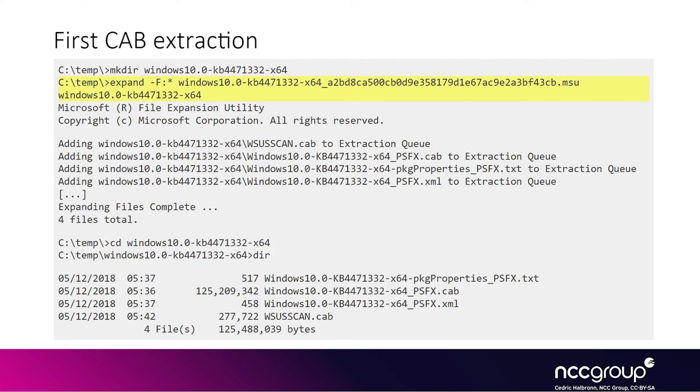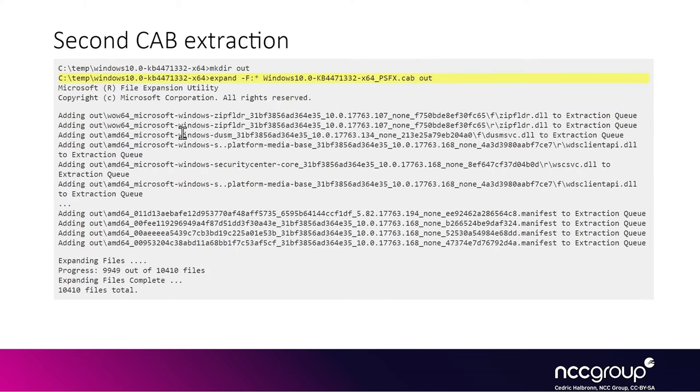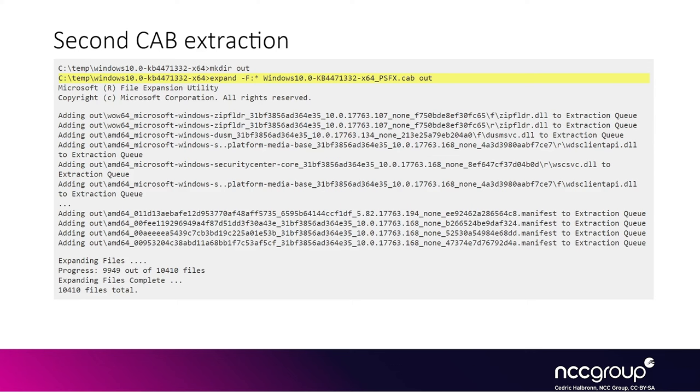For now we're going to focus on extracting the update containing the files after the patch. We have an MSU file and we can extract it using the expand command. We get a big CAB file which is another archive. Then we use the expand command again on the actual CAB file to extract the actual binary files. For Windows 10 1809, the files are in a subfolder hierarchy containing the R or F files, which stand for reverse and forward related to the MSDelta format. Even though the files are named .dll, .exe, or .sys, they are not actual PE files—they are in the MSDelta format.